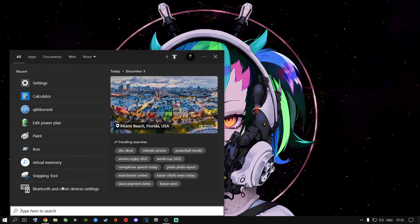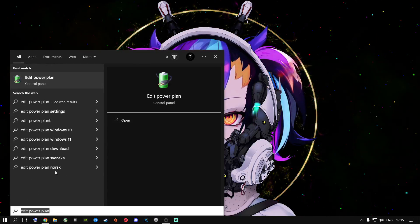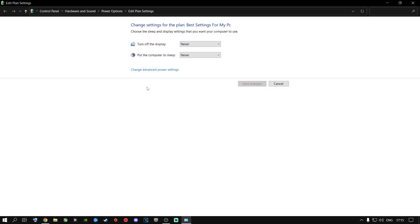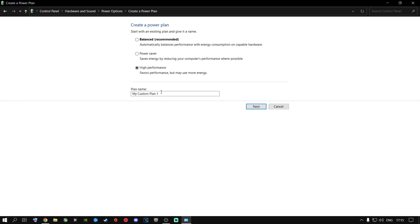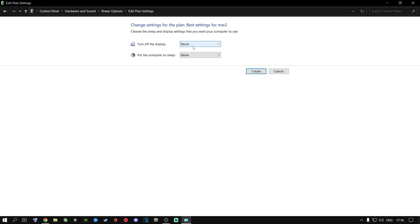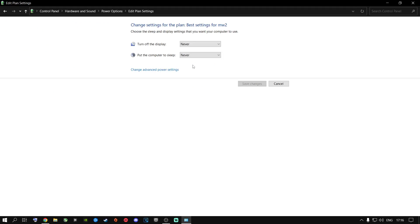Go to the Search button and type in Edit Power Plan, then click on it. Go to Power Options at the top and then Create a Power Plan. Select High Performance, name it something like 'Best Settings for Modern Warfare 2', click Next, set both sleep options to Never, and click Create. You now have an active power plan — go to Change Plan Settings.